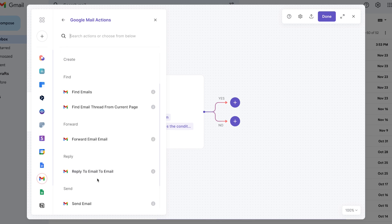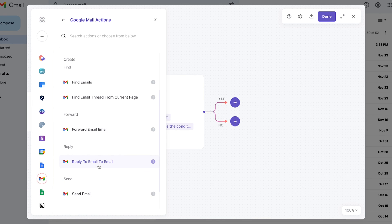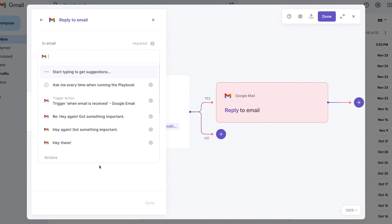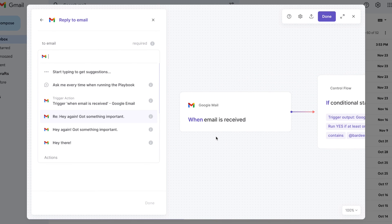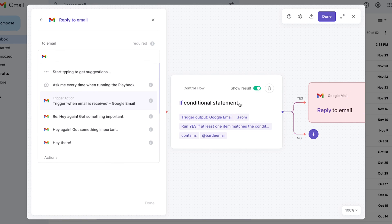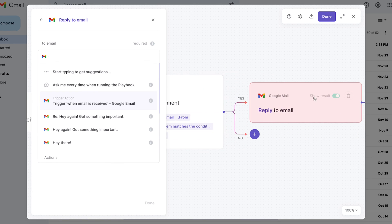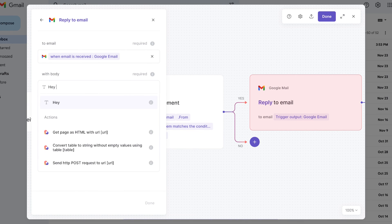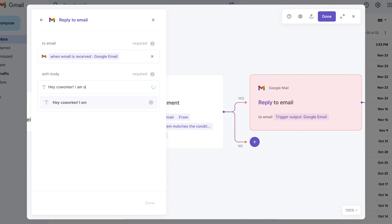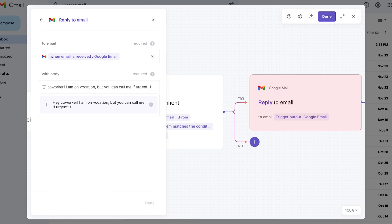Pick Gmail again. Let's scroll down and find a reply to an email. And then let's pick that email that we had in the trigger. So the trigger is the email. And then we're going to check the condition and reply to the email from that trigger. Okay. And the body of the email is going to be, hey, coworker, I am on vacation, but you can call me if urgent. And then just give a phone number. So there we have it.